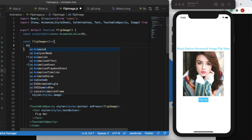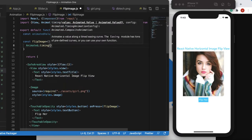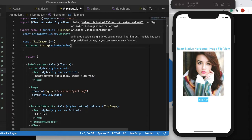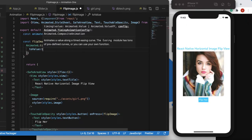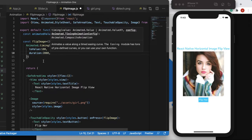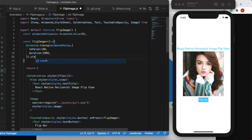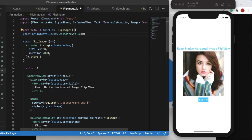Inside flipImage, we'll use Animated.timing on our animatedValue, setting toValue to 180 and duration to 2000 milliseconds. Then we call .start() on the animation. So when the button is pressed, the animation runs from the default value of 0 up to 180 degrees.